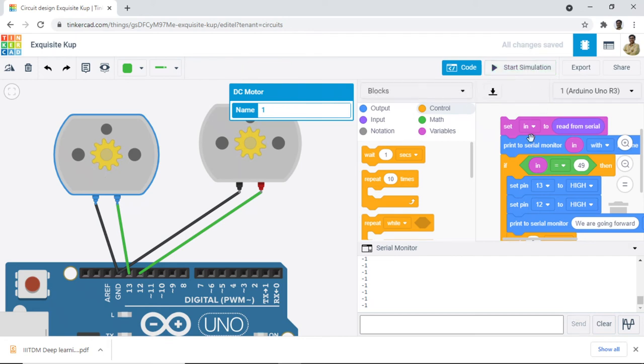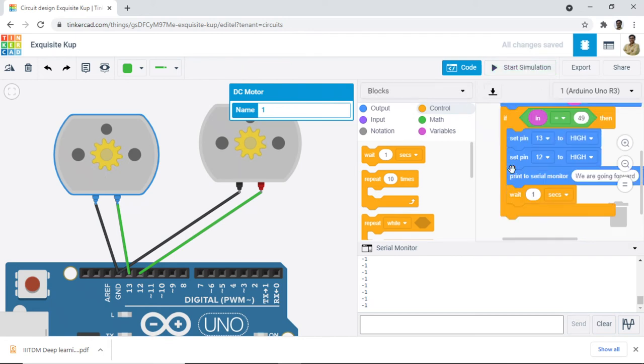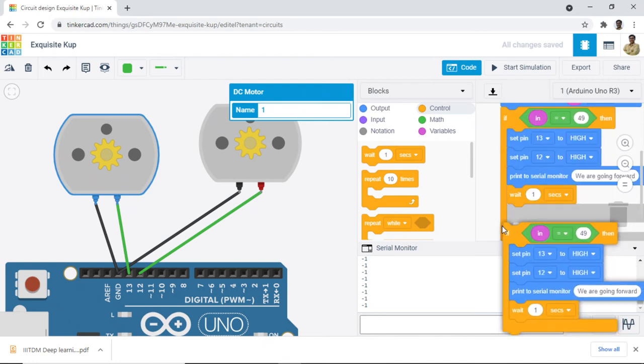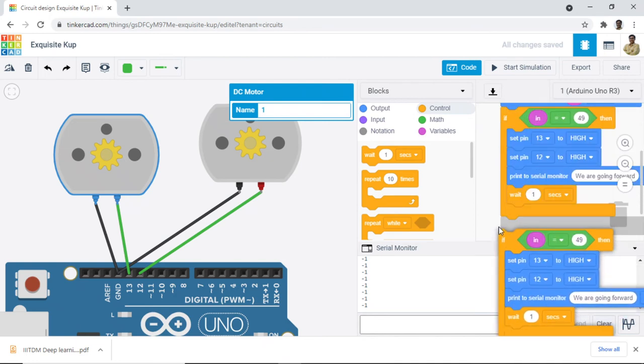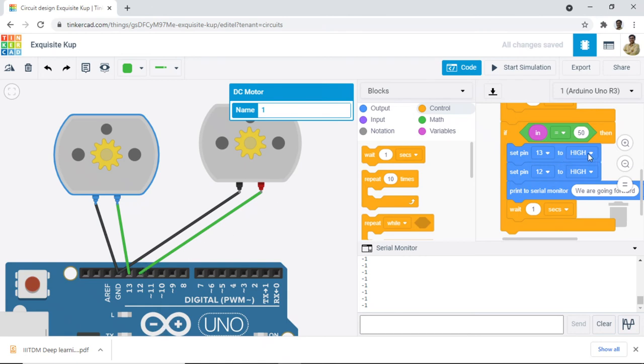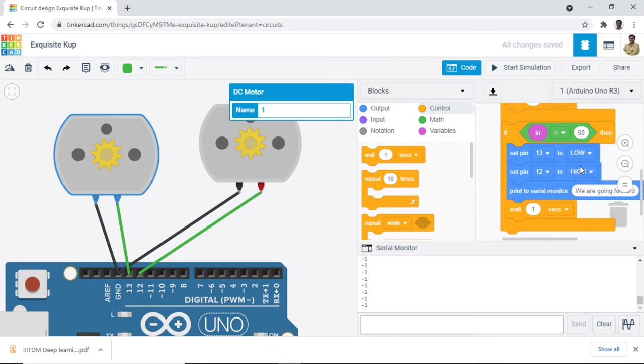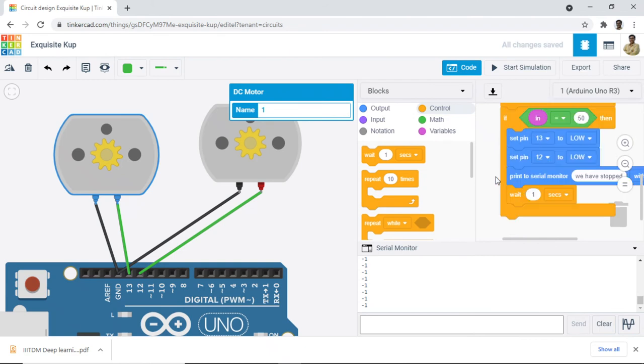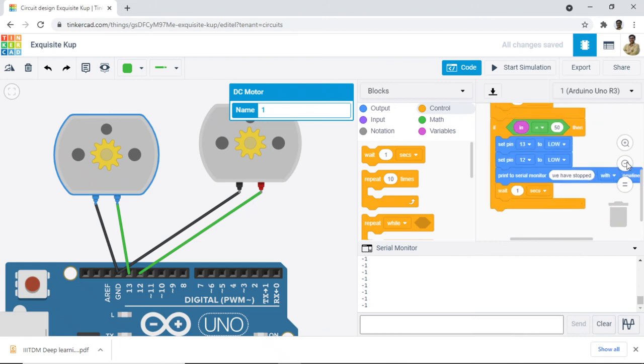So now the task is very easy. I just need to copy this and say if it is 50, whatever action you want to perform with keyboard key number 2. I will say both of them stopped. So we will say we have stopped.